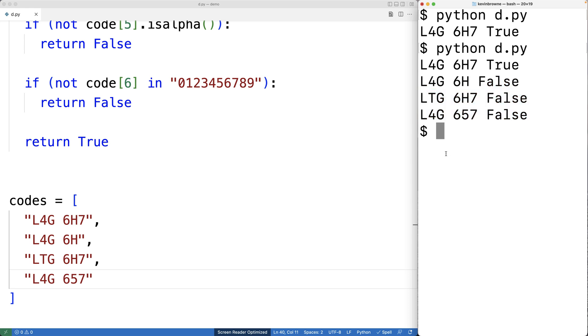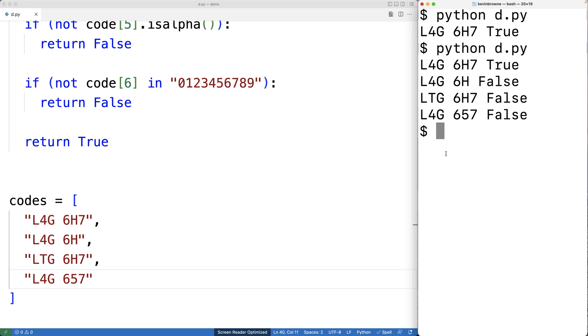There are some more sophisticated ways we could solve this problem — for example, by using regular expressions. But this is how we can write a simple Python program to check whether a Canadian postal code is valid or not. Check out PortfolioCourses.com where we'll help you build a portfolio that will impress employers.